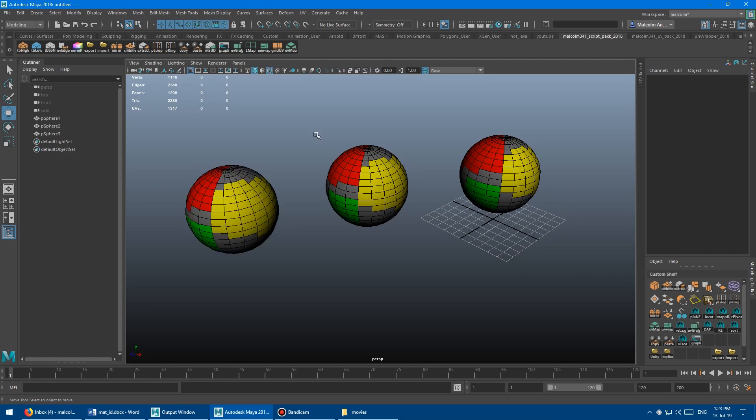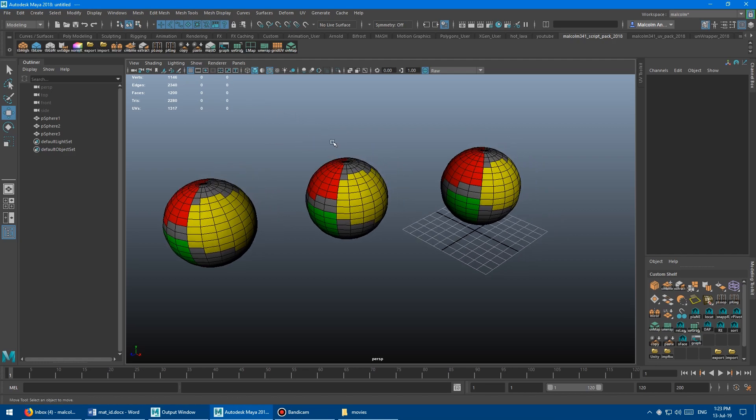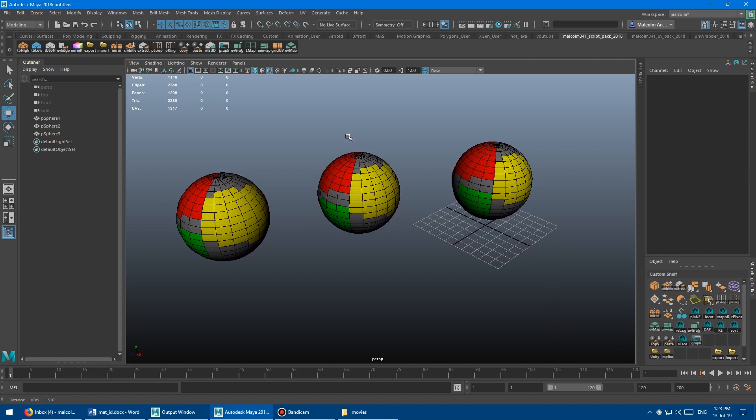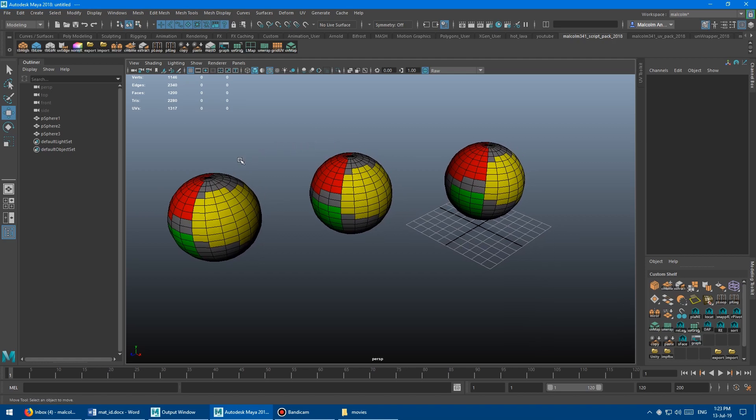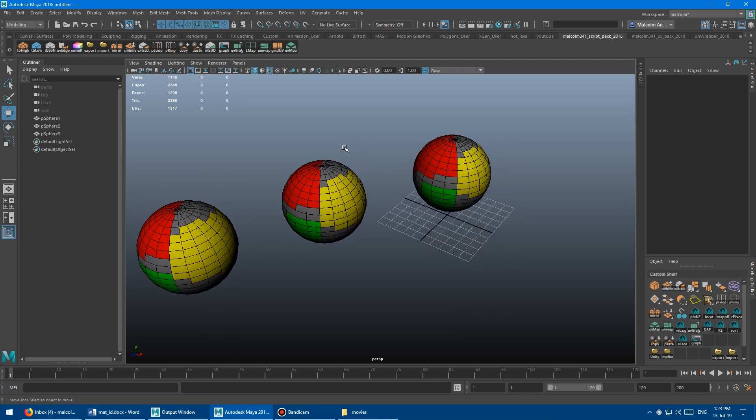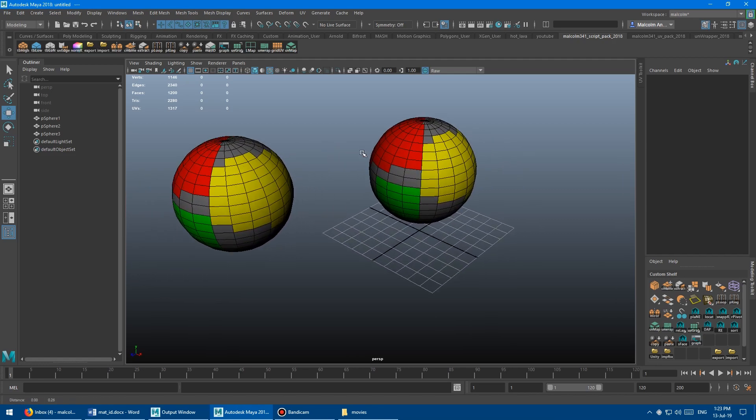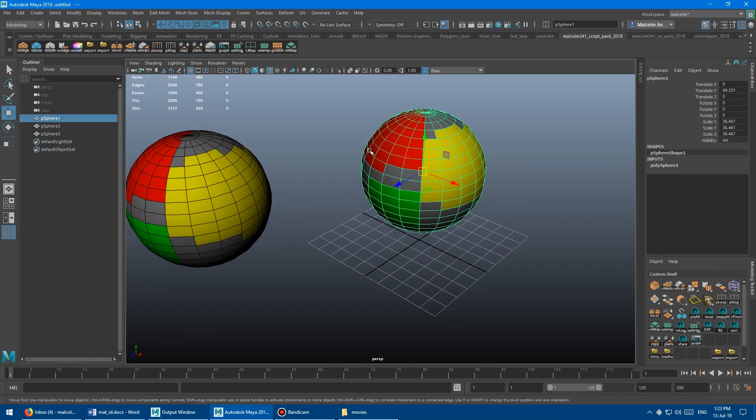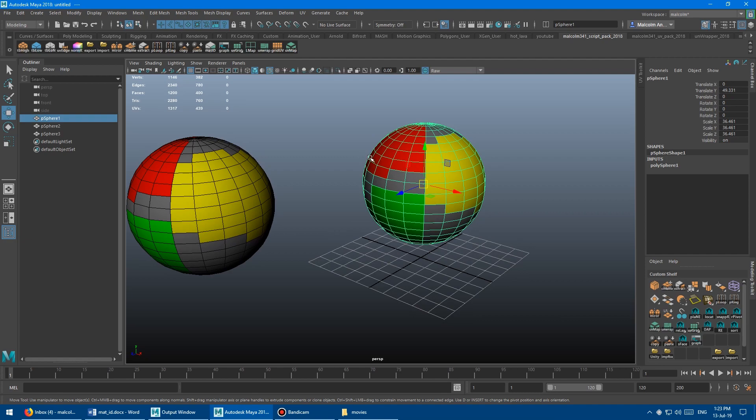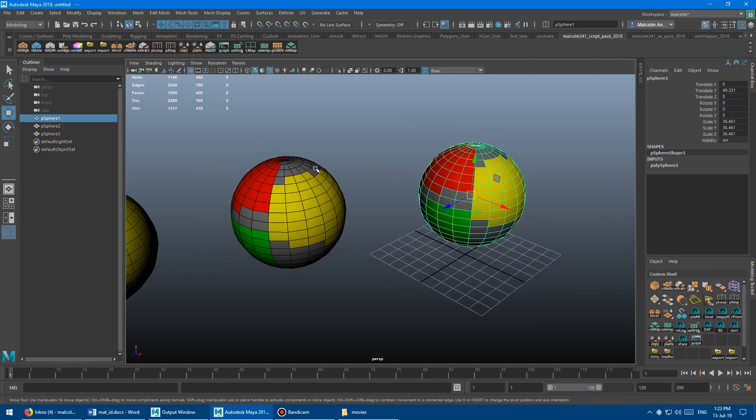Another really nice thing is when you use this script in combination with the copy paste scripts from previous videos, we can use it to move materials around between objects without even looking at the hyper shade, which is also going to be a huge time saver. So let's say I want to replace the red material with some other material from a different object.